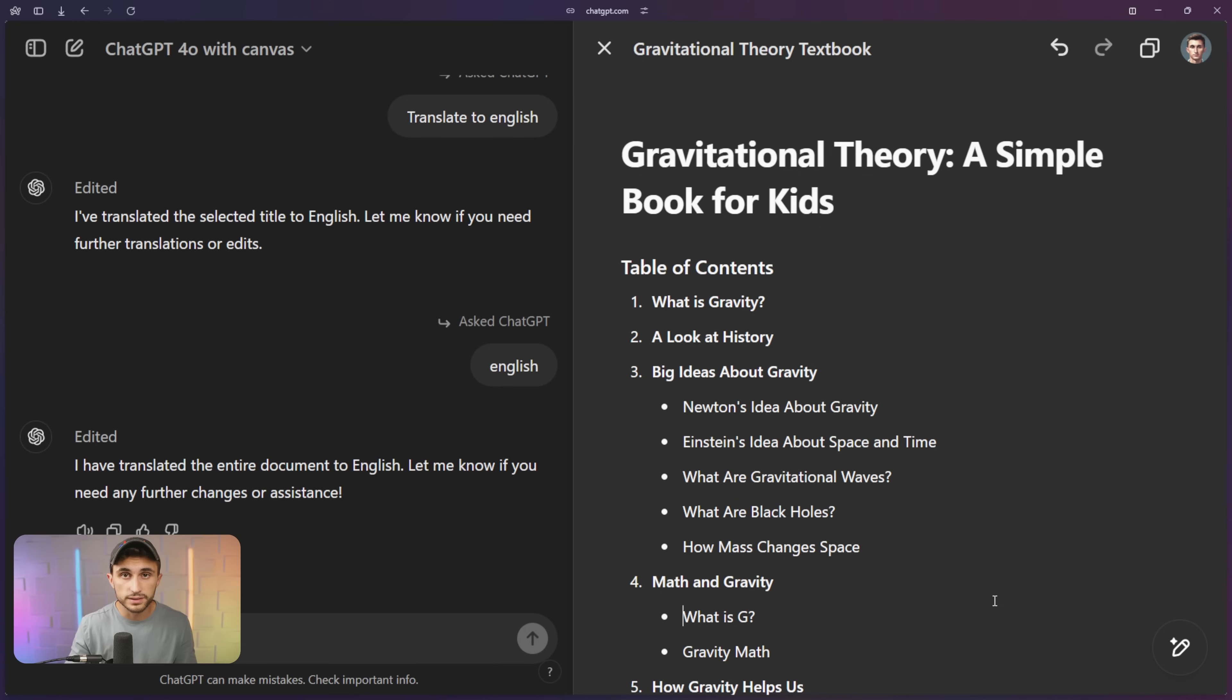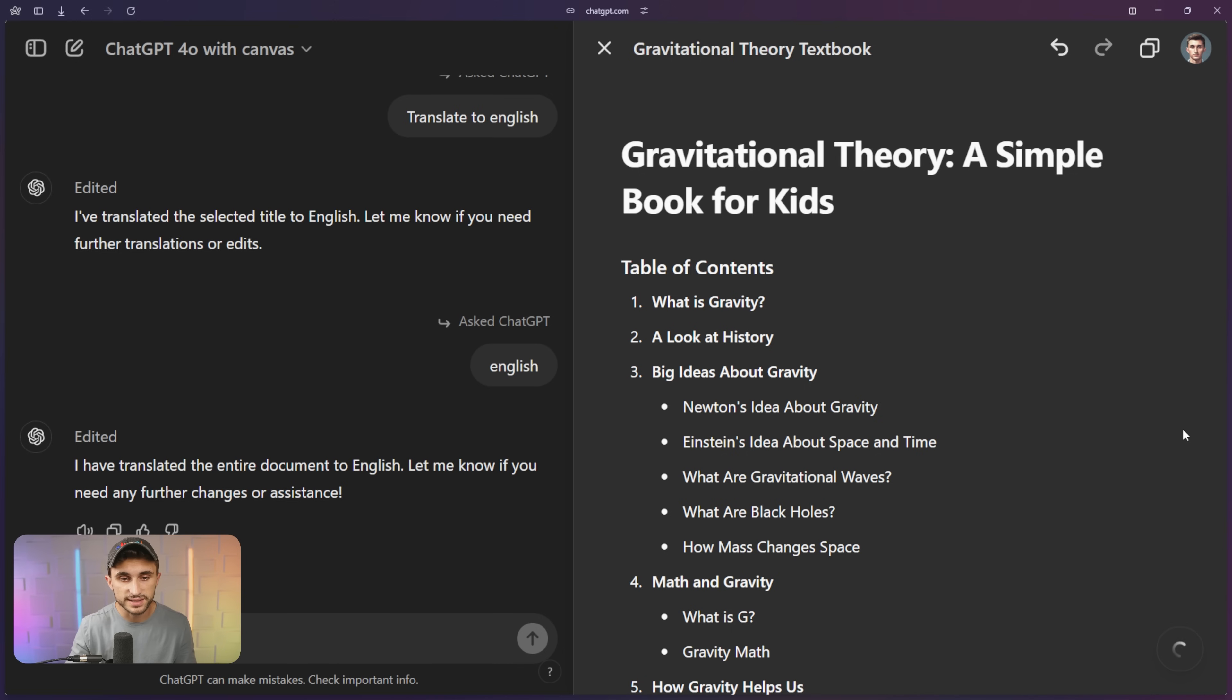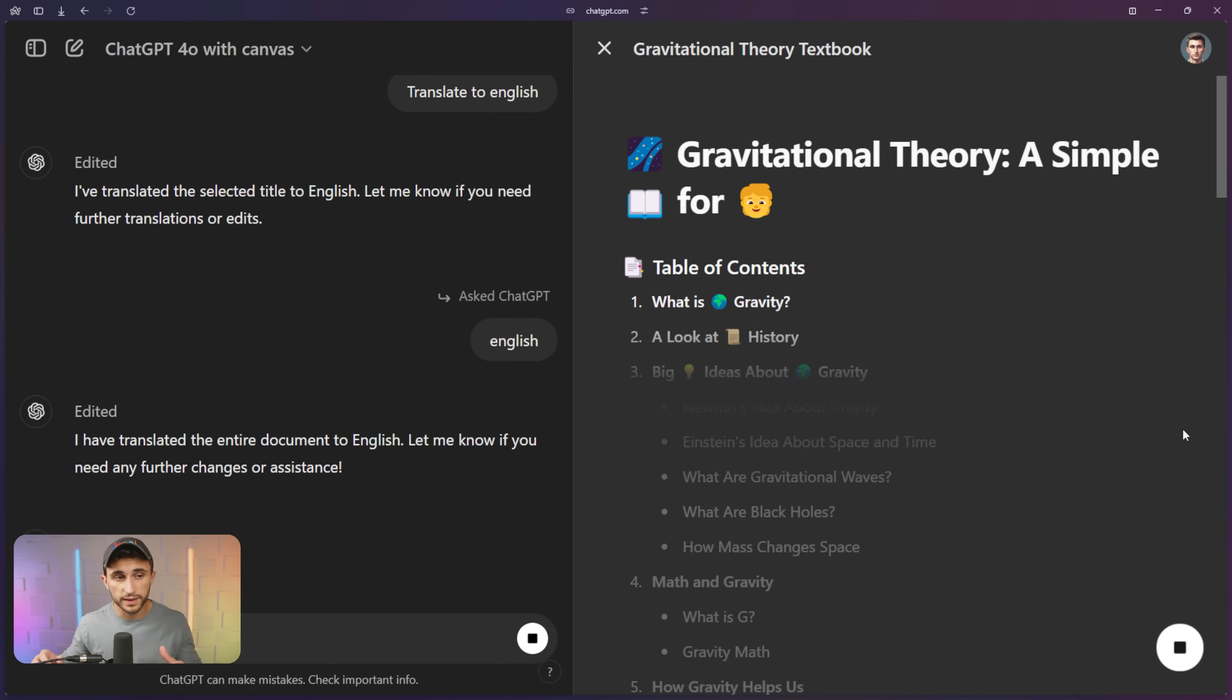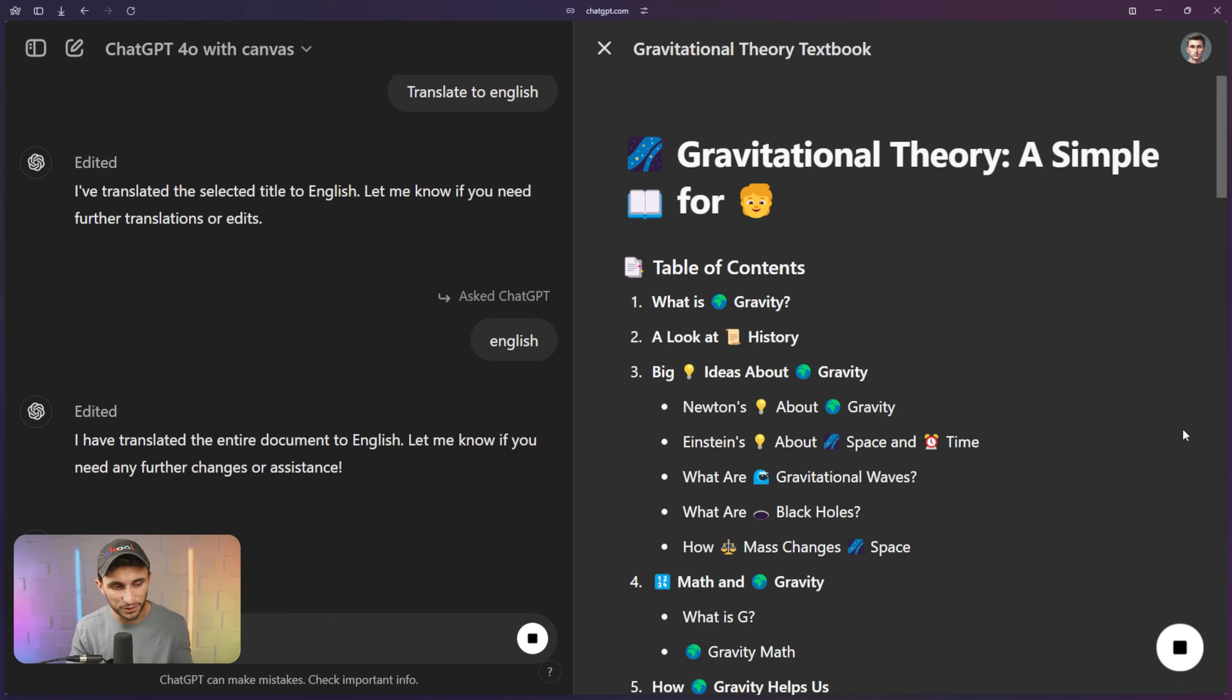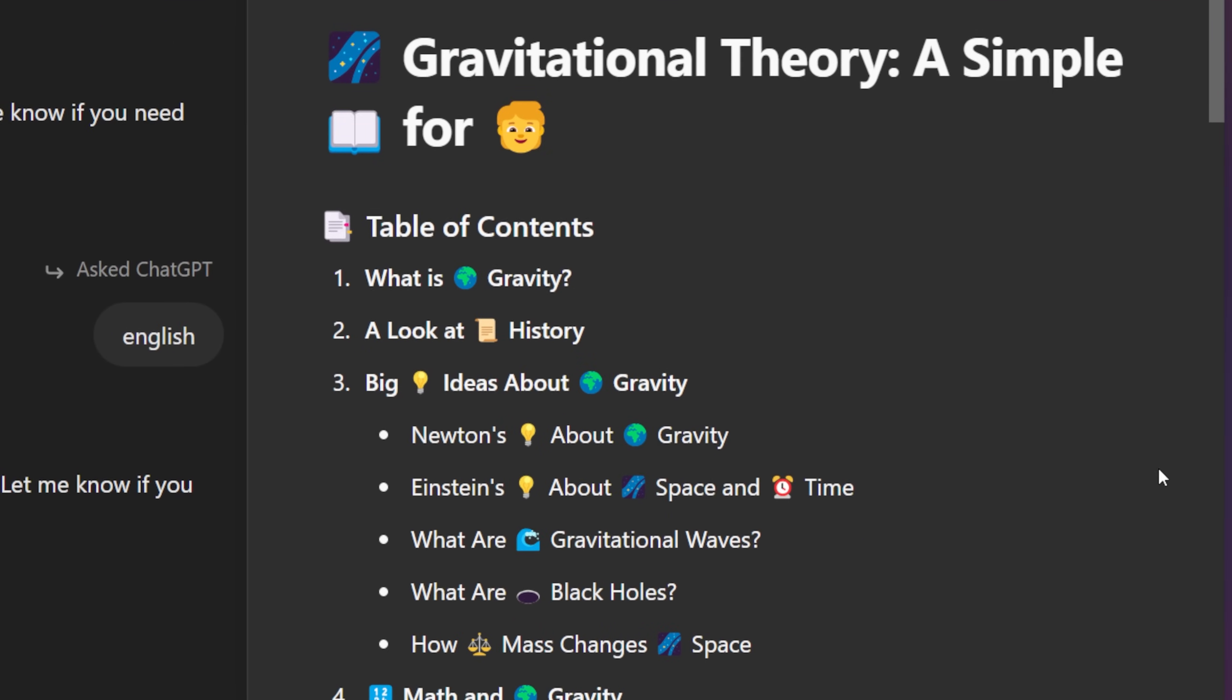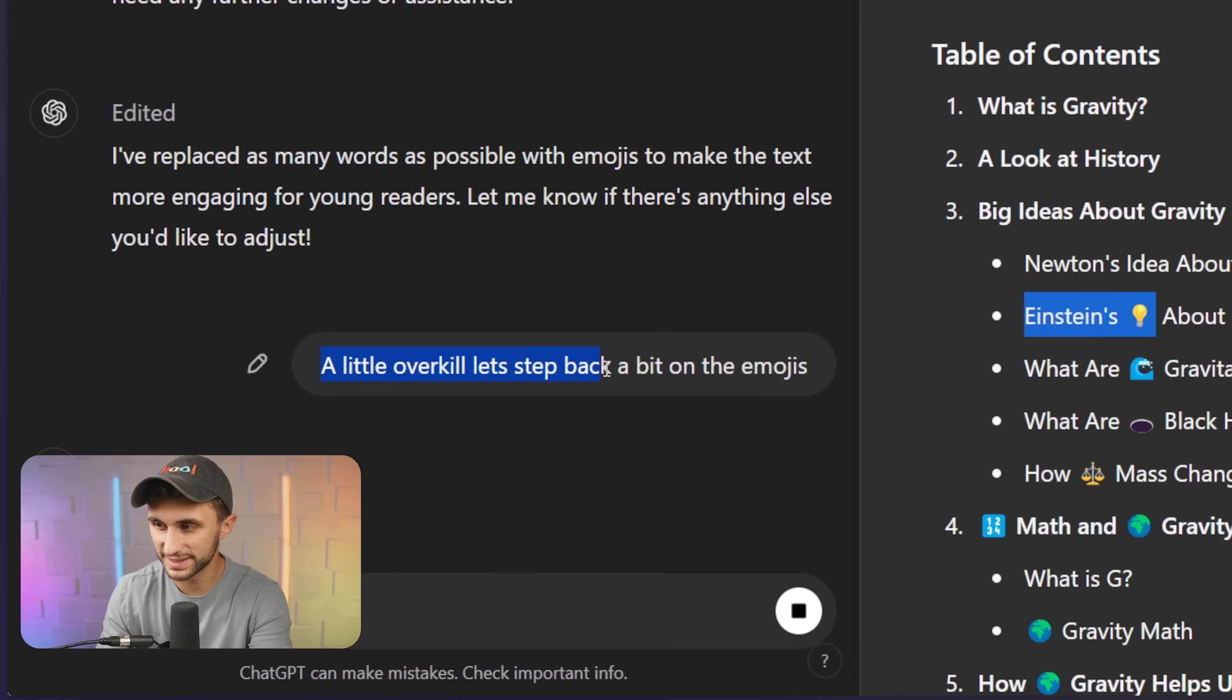Moving along now to tip number nine, I thought it would be appropriate to add some emojis since this is a children's version of the textbook now. So to add emojis, I can just hover over the toolbar, go up to the top one here and I can add emojis, send it off. And that's going to go through and add these beautiful emojis. And it did go a little overkill with the emojis. So I said a little overkill. Let's step back on the emojis a bit.